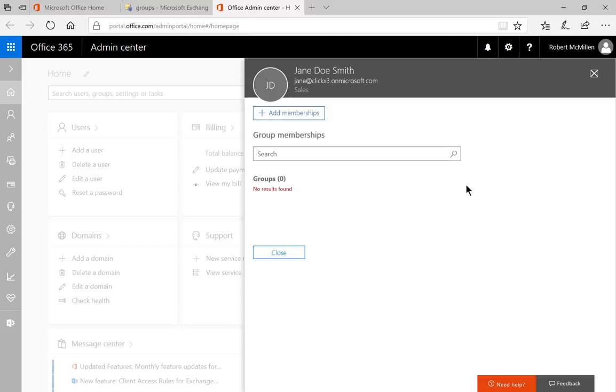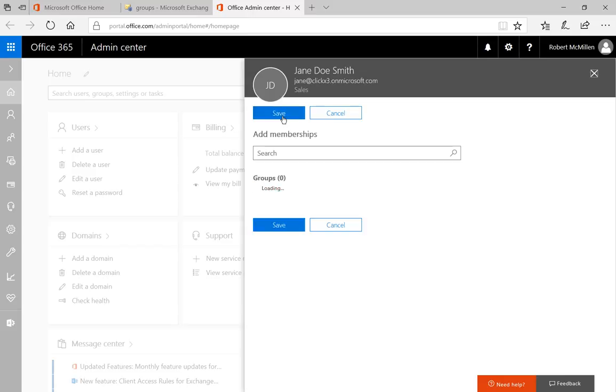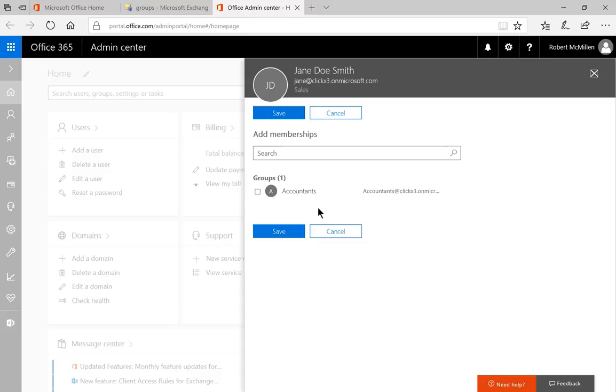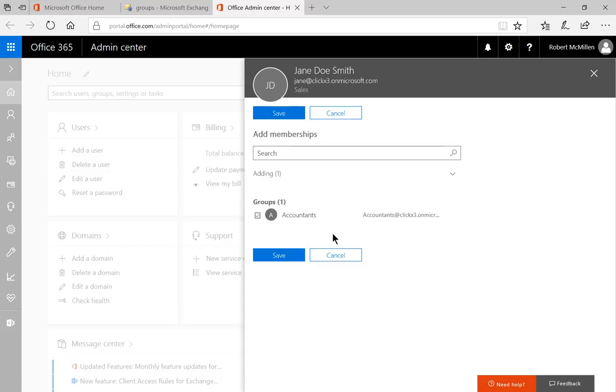So Jane is an accountant. So let's go ahead and add her to our accountants group. Now, this is the only group that we've created so far. And in upcoming videos, you'll see how to create those groups. Go ahead and click the checkbox.